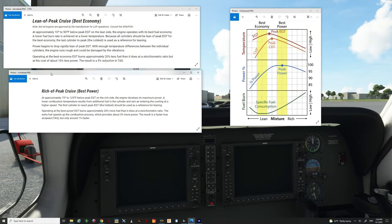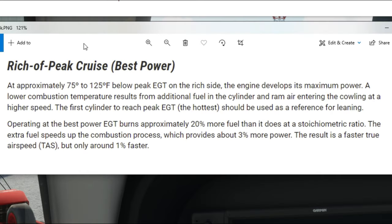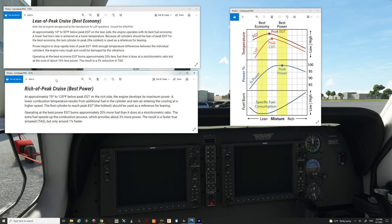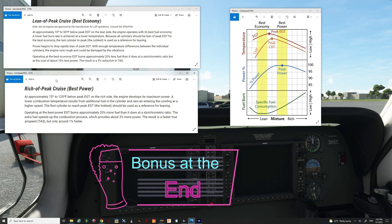The next term is rich of peak cruise. At approximately 75 to 125 degrees below peak EGT on the rich side, the engine develops its maximum amount of power. A lower combustion temperature results from additional fuel in the cylinder. The first cylinder to reach peak EGT — the hottest cylinder — should be used as reference for leaning. Importantly, the G1000 NXI lean assist feature only monitors the first cylinder to reach peak EGT, so the lean assist feature won't work well for lean of peak cruise settings. We'll go over a workaround once we get the aircraft fired up.